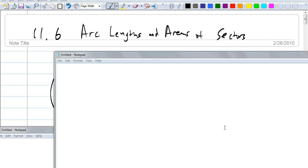Like how long the arc is. Yeah, how long the arc is. So is that the same as the measure of an arc? No. How is that different? So let's first talk about the arc length.